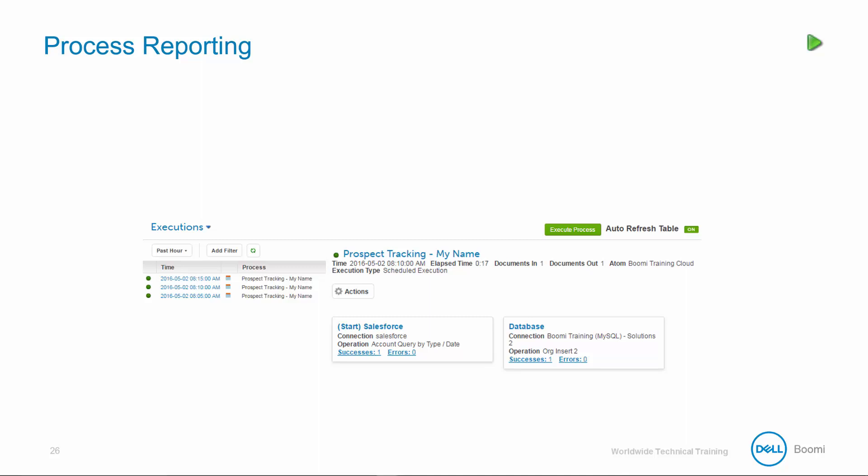Our process is now successfully deployed, so our execution history displays in the Manage Process Reporting tab. Let's discuss some of the key features. This view defaults to executions launched in the past hour across all atoms.